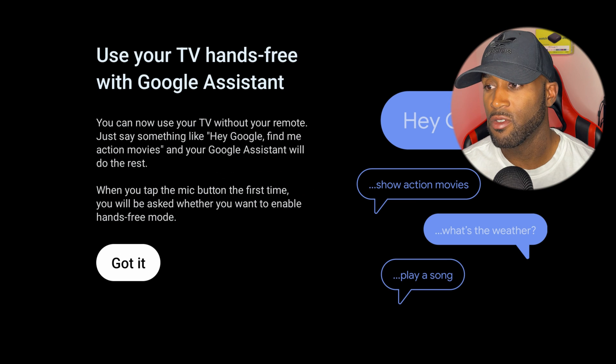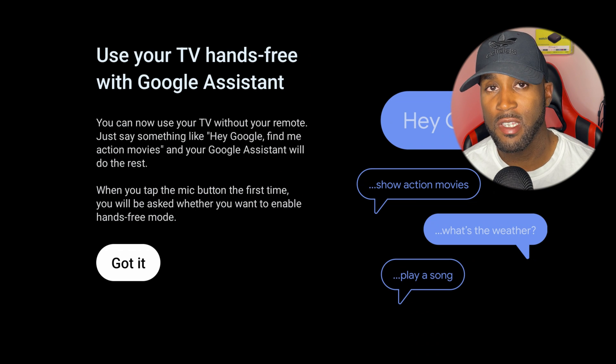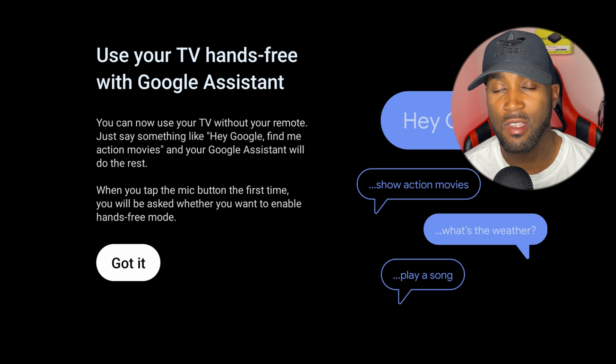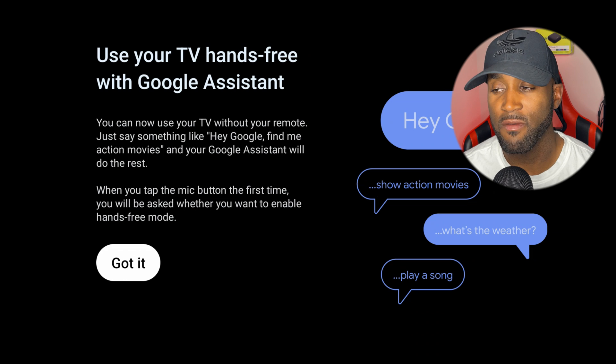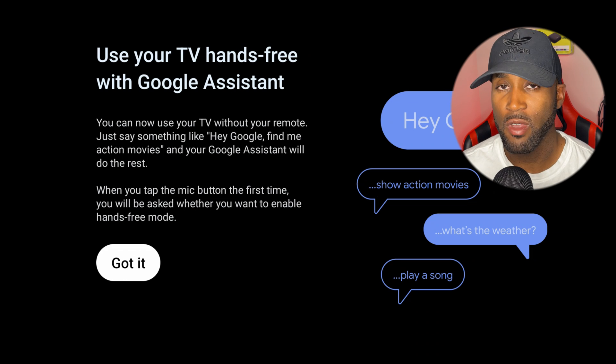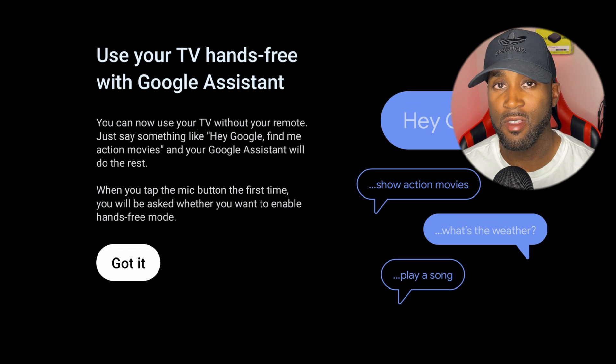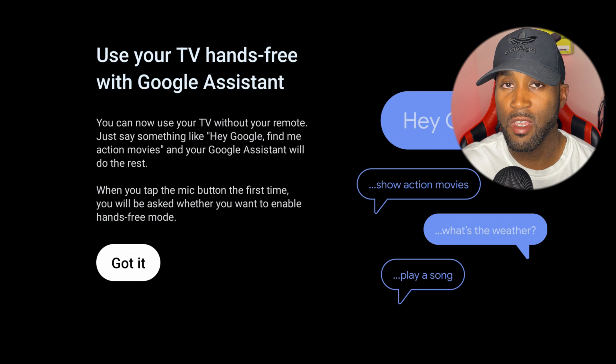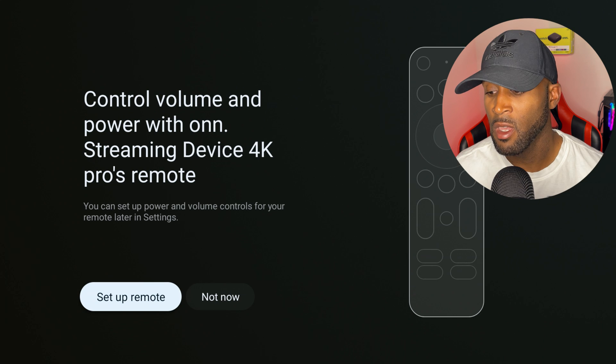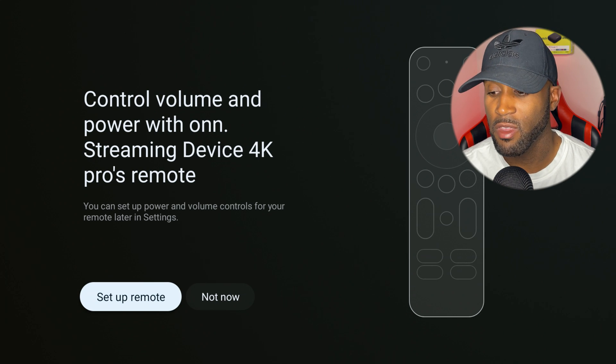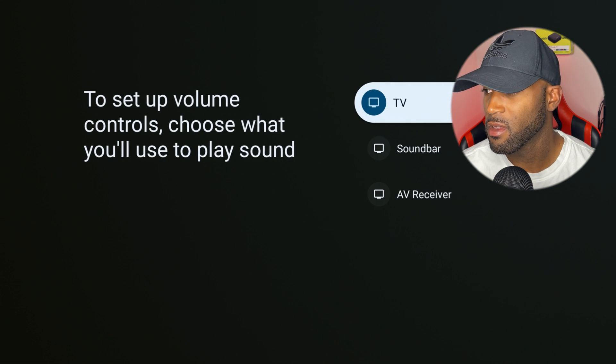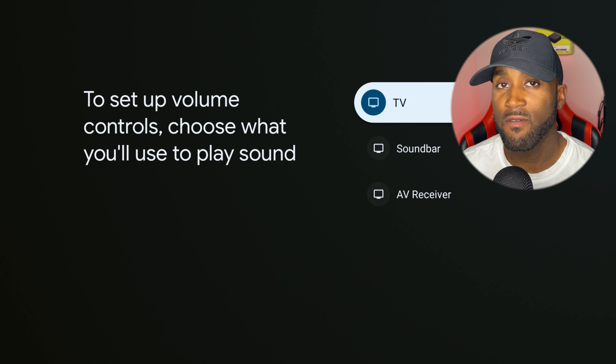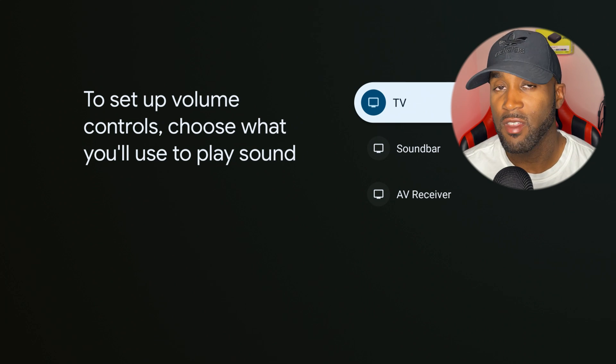Use your TV hands-free with Google Assistant. This device is equipped with a mic built into the top of the device itself and we can speak directly into that top or into the remote. It wants us to set up the remote for volume, so I'll click setup remote TV soundbar or AV receiver.